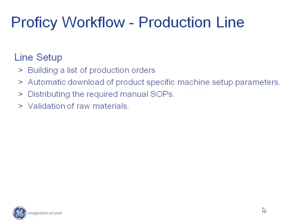Once the line setup procedure has been completed and verified, then the underlying control system is authorized to commence a production process. However, throughout the process, all critical control points and machine operating performance is continuously monitored.